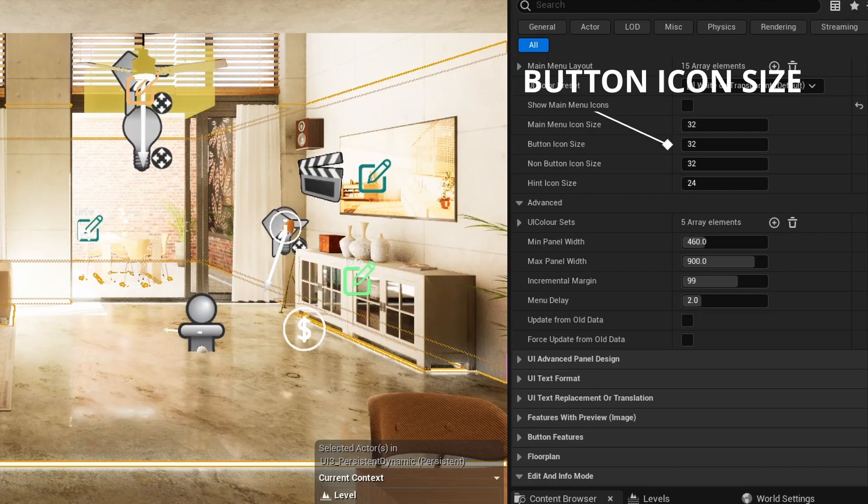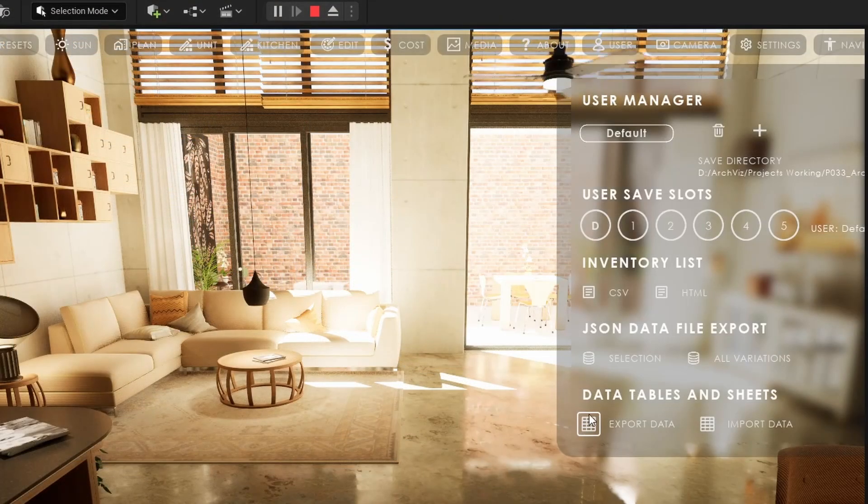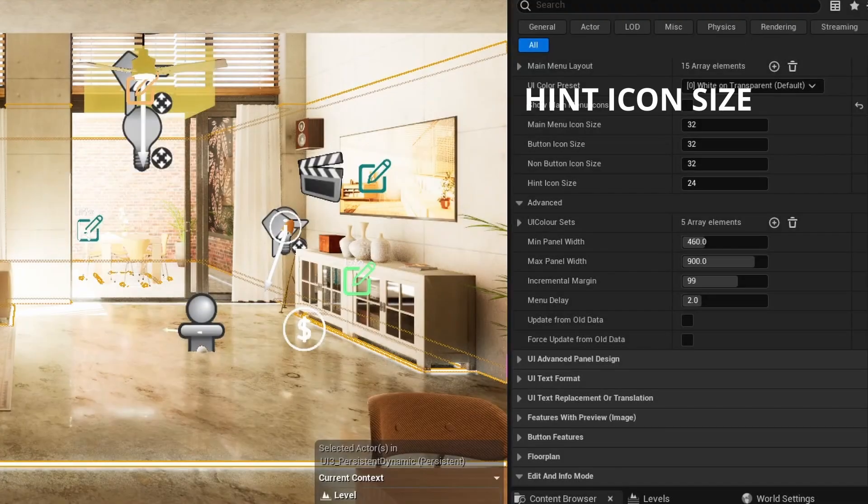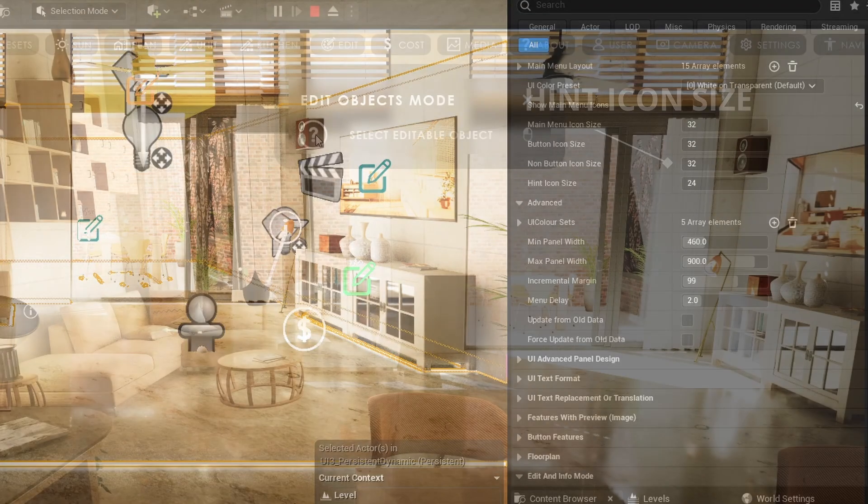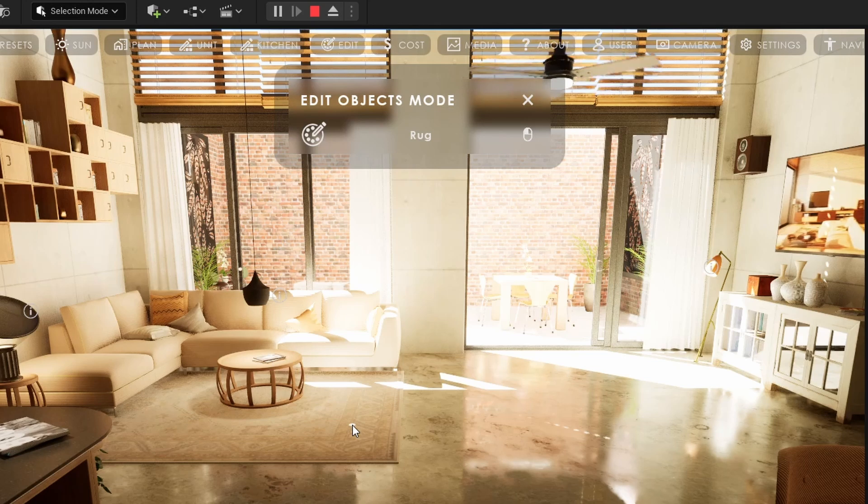Button icons are icons that function as a button in the widgets and non-button icons are just images. Hint icons are used in the edit mode widget to indicate what kind of object is under the mouse cursor.